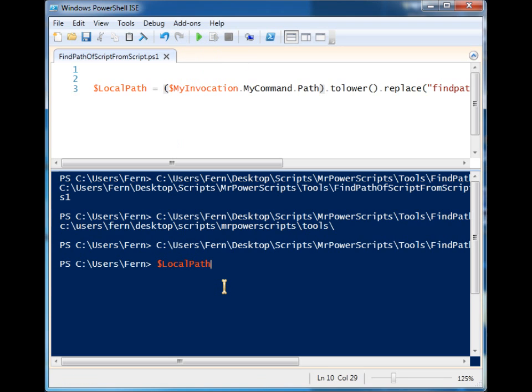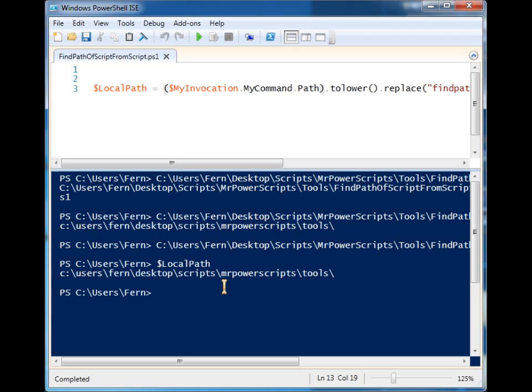And now I can use this variable throughout the rest of my script to call other programs, sub menus, other scripts. And if it's inside of a folder I can move this folder around without worrying about my script breaking.